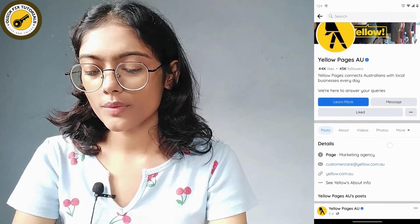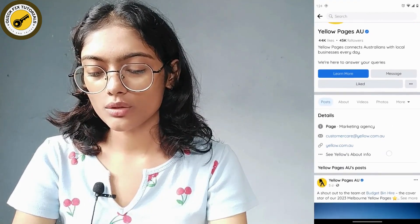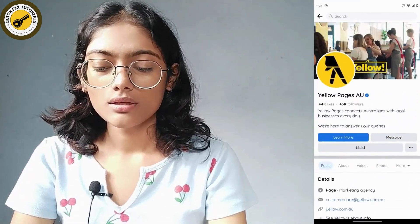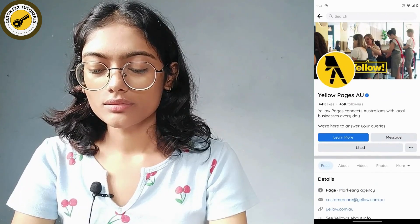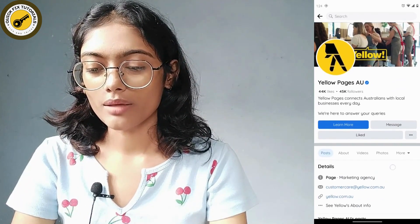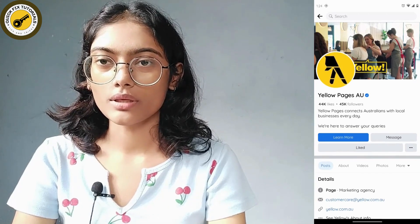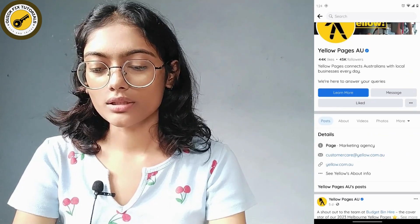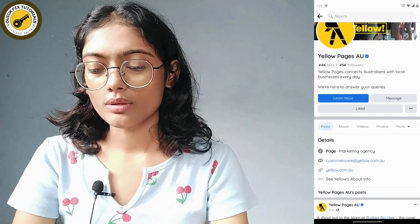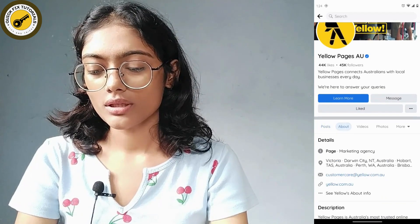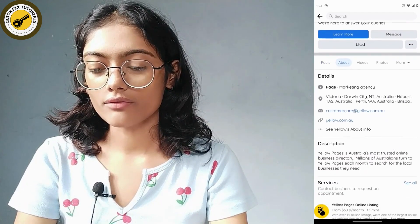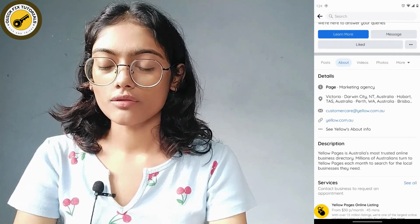Before proceeding, let me tell you that you can't really know about the admin exactly, because there might be more than one admin of that page. But I'll give you some hints. You can go to the About section, and under About, if you scroll down, you can find the email account of the admin.